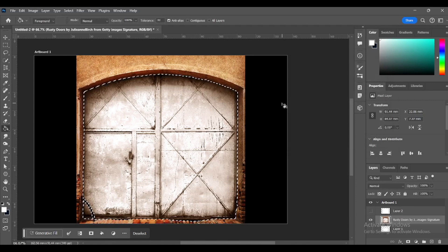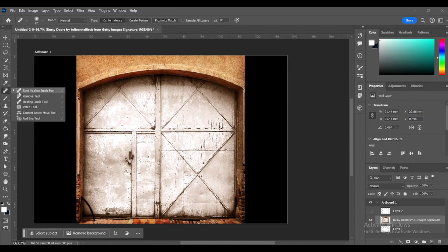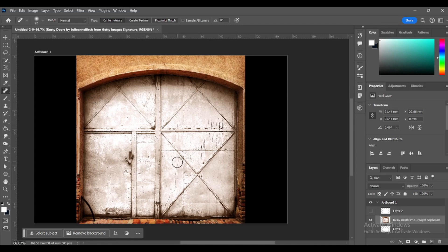Remove some of the marks but not all to keep it as realistic as possible.